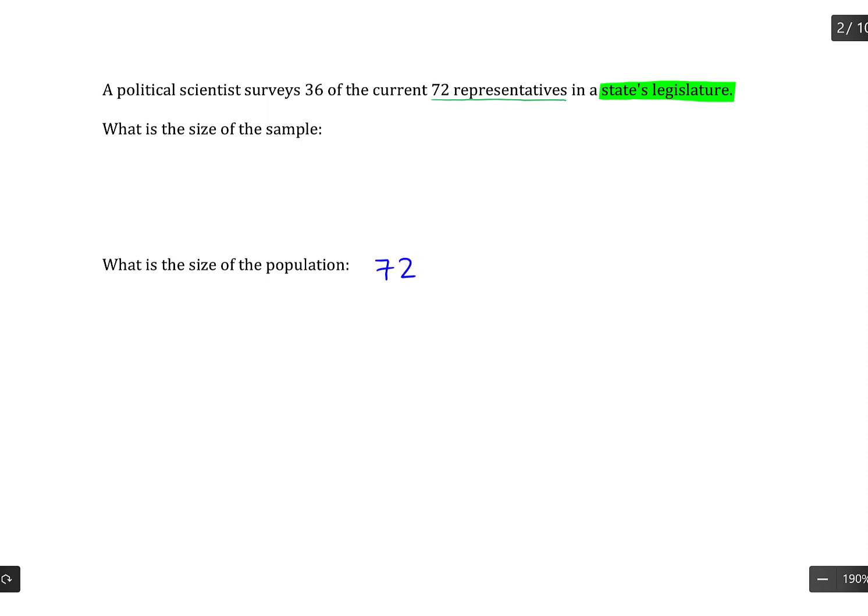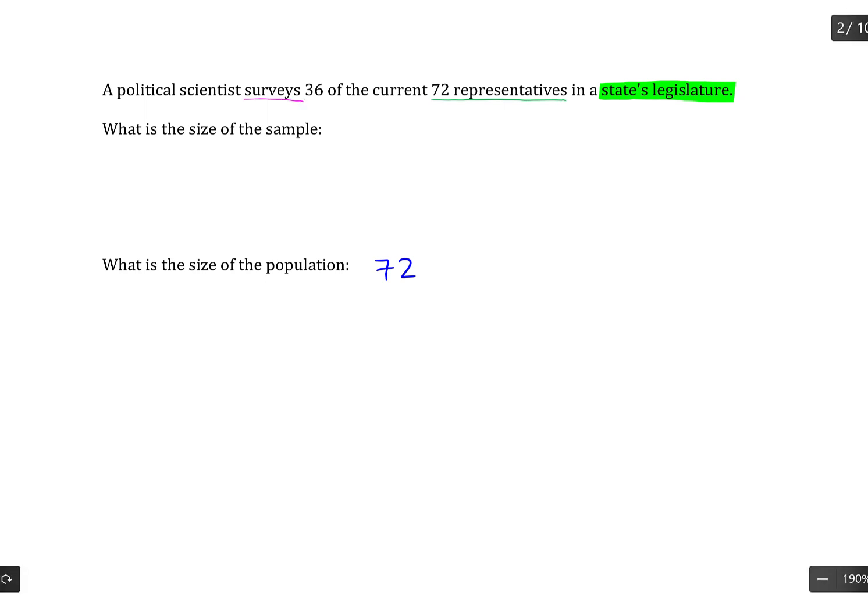The sample is a subgroup out of the population that's being studied, or in this case being surveyed. So a political scientist is surveying 36 of the current 72 representatives. So because he's surveying 36, that is the sample, and the size of that sample is 36.